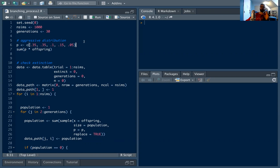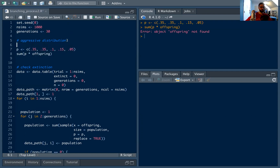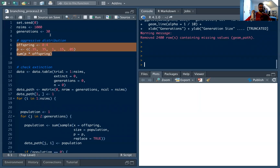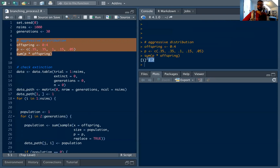Last time we talked about how if you have a not very aggressive offspring distribution with an expected offspring of less than one, the population will die out with probability one. So we want the more interesting cases. Here we have zero to four offspring with probabilities: 35% zero offspring, 35% one offspring, 10% two offspring, etc., giving an average offspring of 1.2. This is interesting because it won't necessarily go extinct — we saw in the last video the extinction probability is about 75%, but 25% of the time it will blow up to infinity.